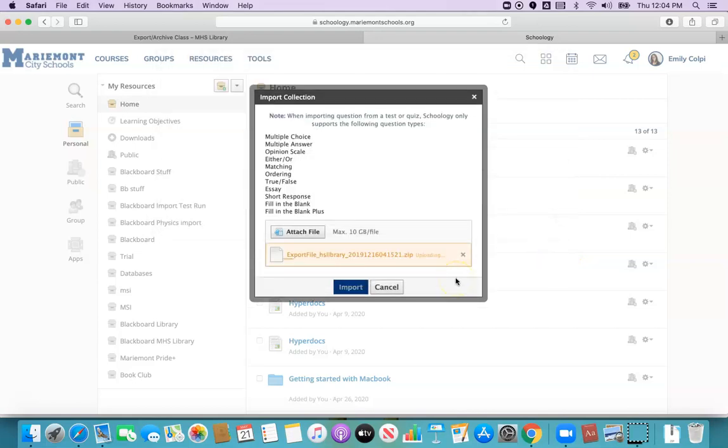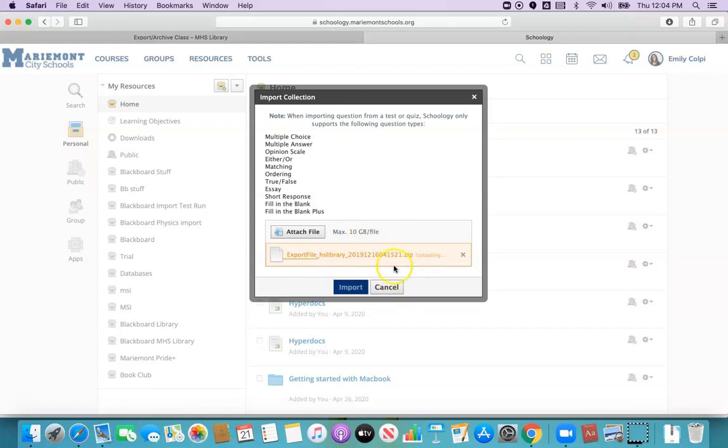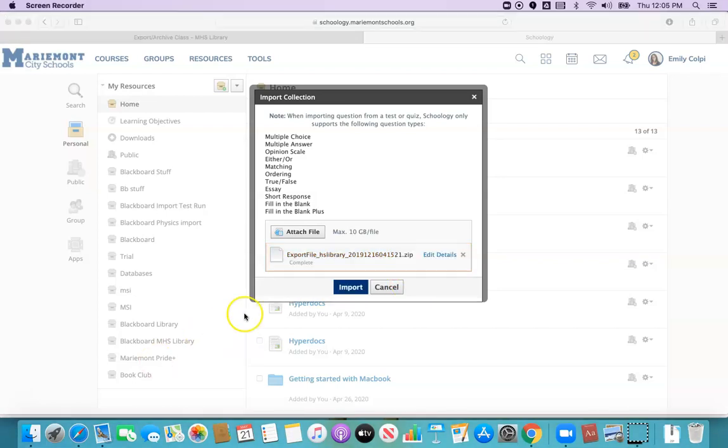If for some reason it fails on this screen it probably means that your zip file is greater than 10 gigs. It's not very likely though so if that happens to you you might just want to get in touch with your digital learning coach to problem solve. Once it's finalized it will say complete. This process can take a while depending on the size of your zip file.